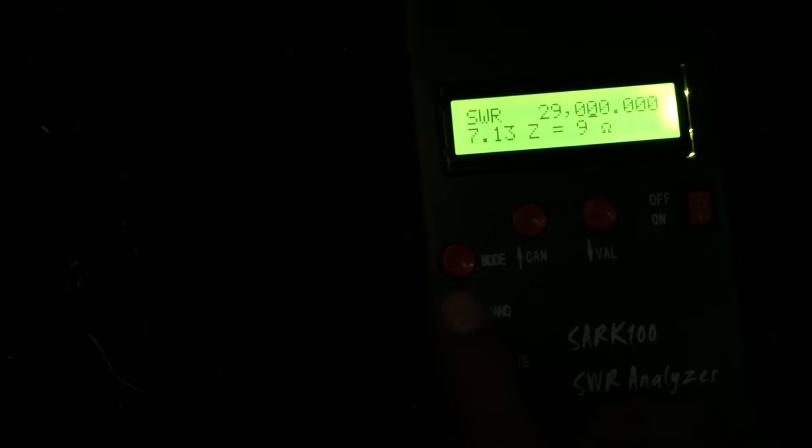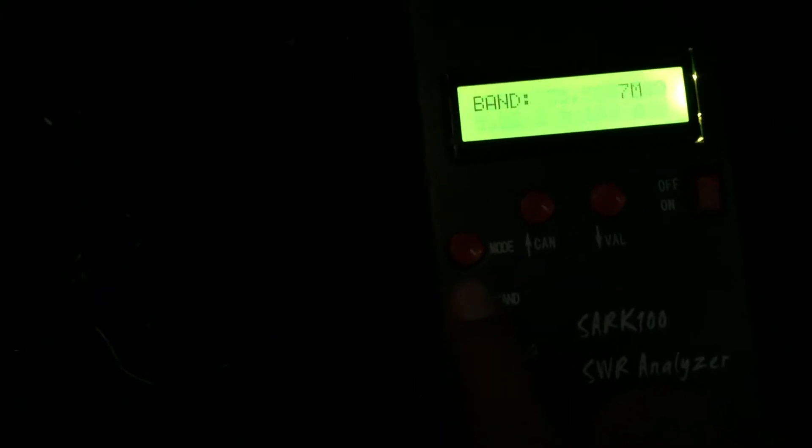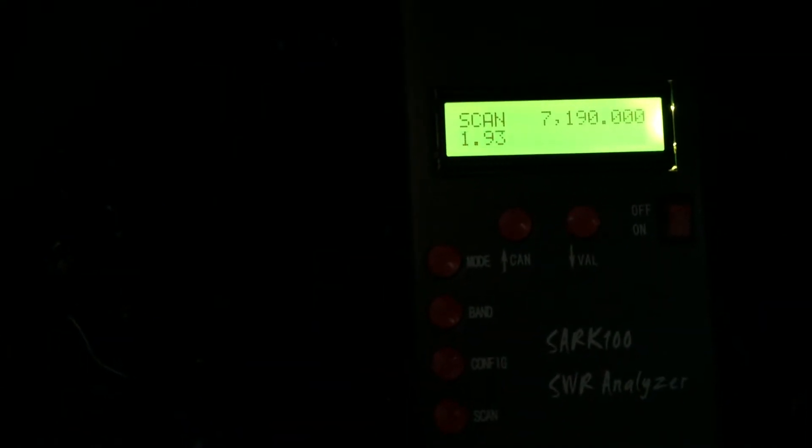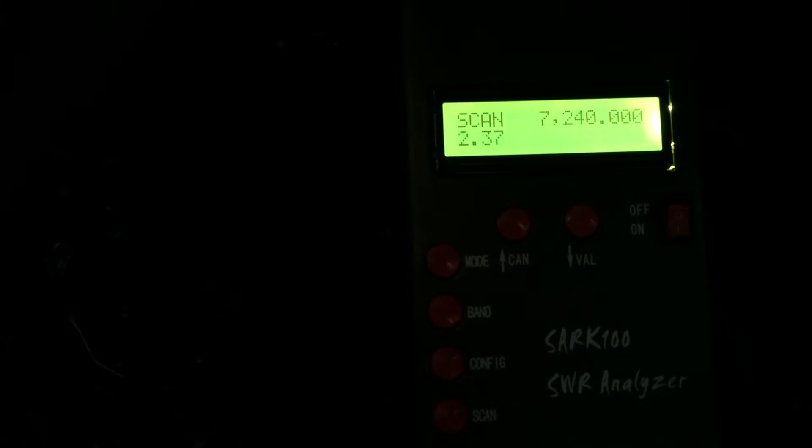I'm not sure how accurate this is on 40 meters. It's pretty accurate on 20. I haven't yet tried it, but I'm going to try to measure the reactance.